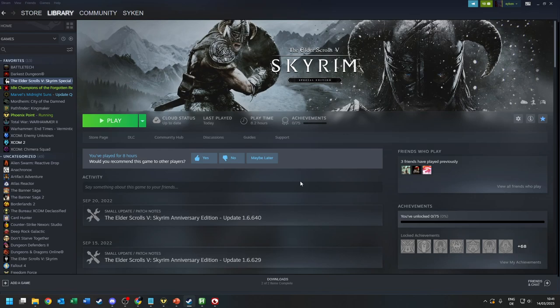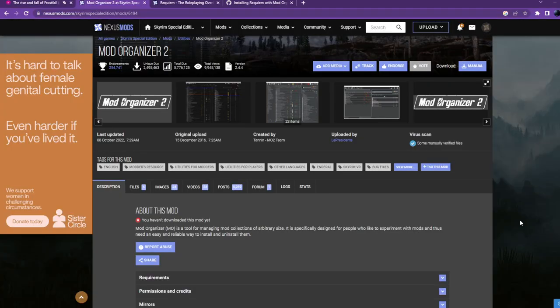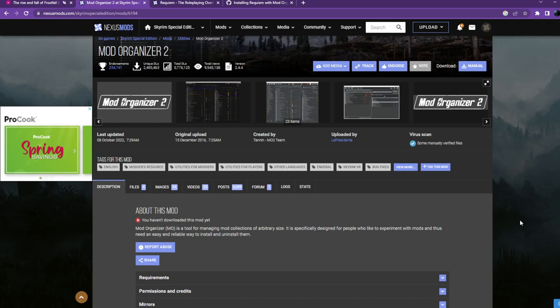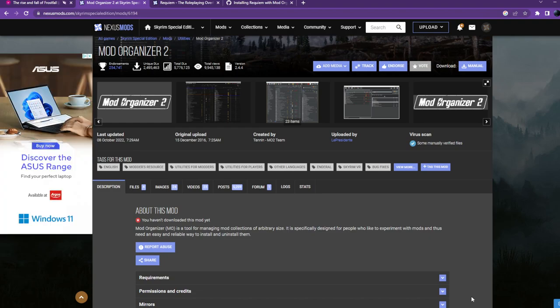I'll put all of the links in the description below in the order you need to execute them. Step number two: get Mod Organizer 2. There are other options like Vortex, but Mod Organizer 2 is in my humble opinion the easiest way. Skyrim requires a very specific load order for mods to make the game work — the order in which mods are loaded will influence whether or not the game even runs.